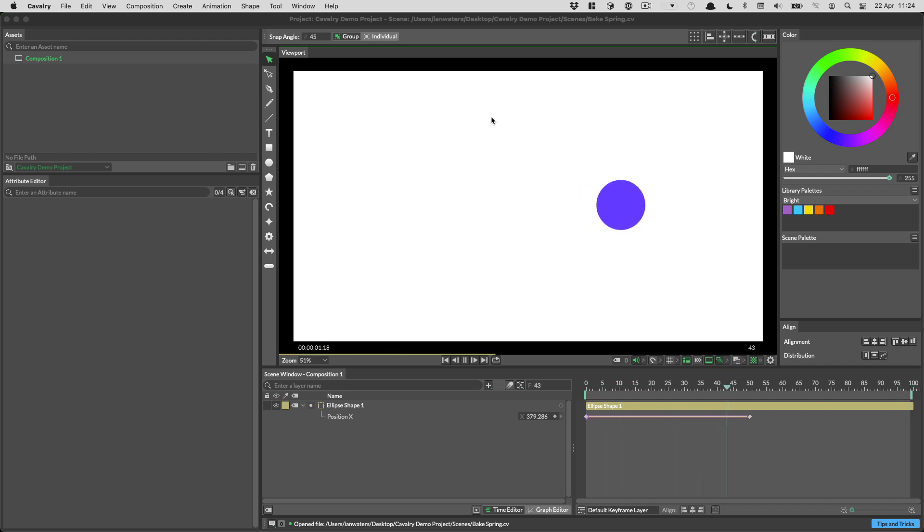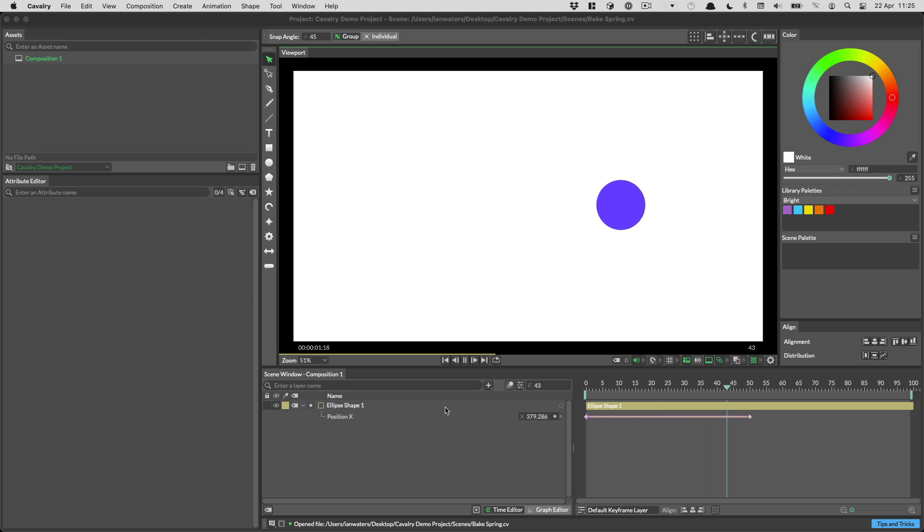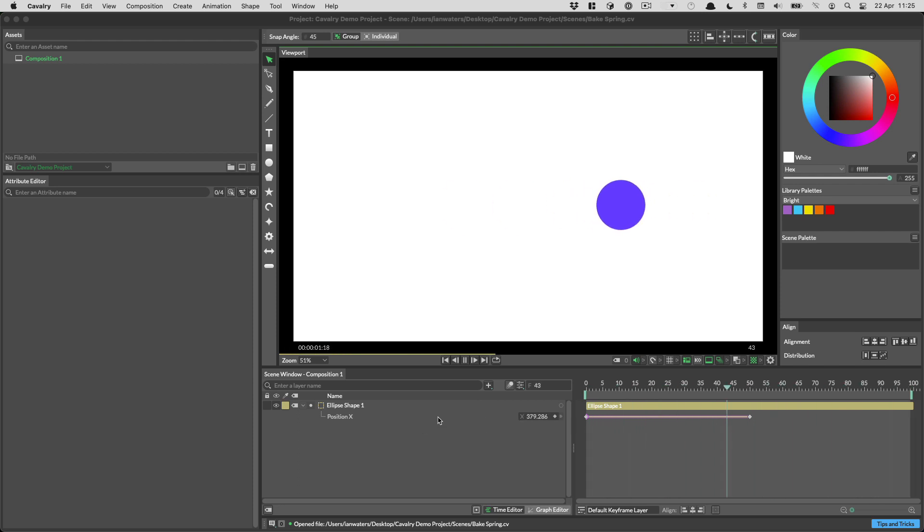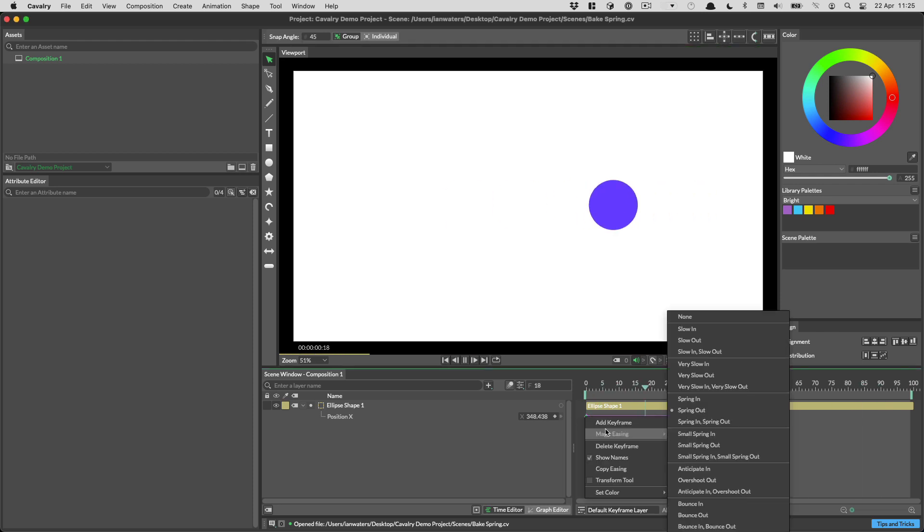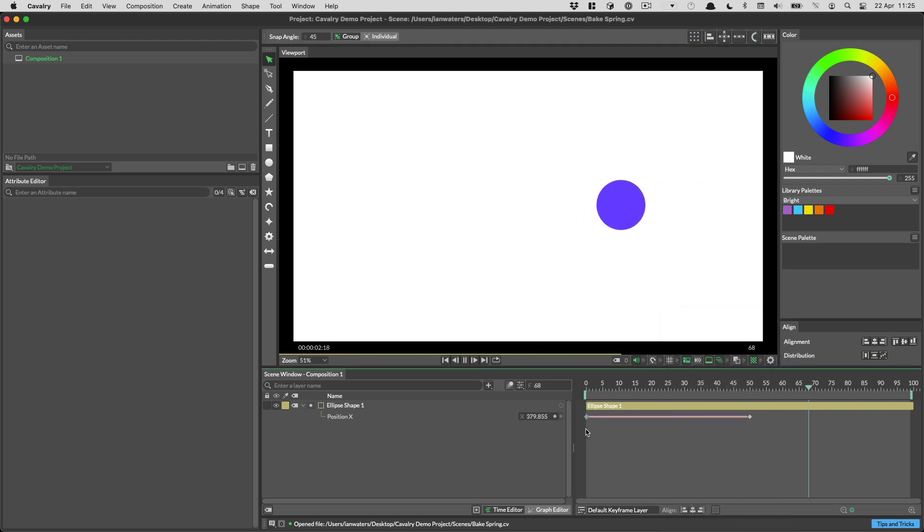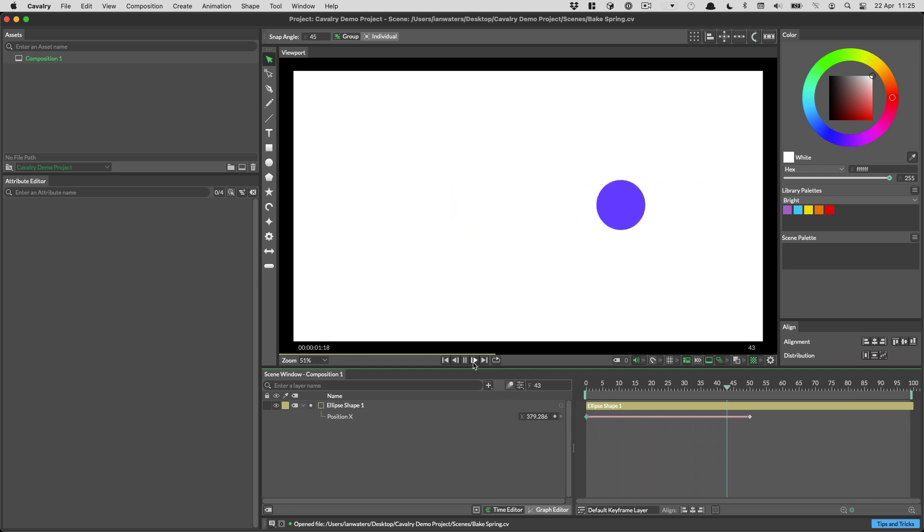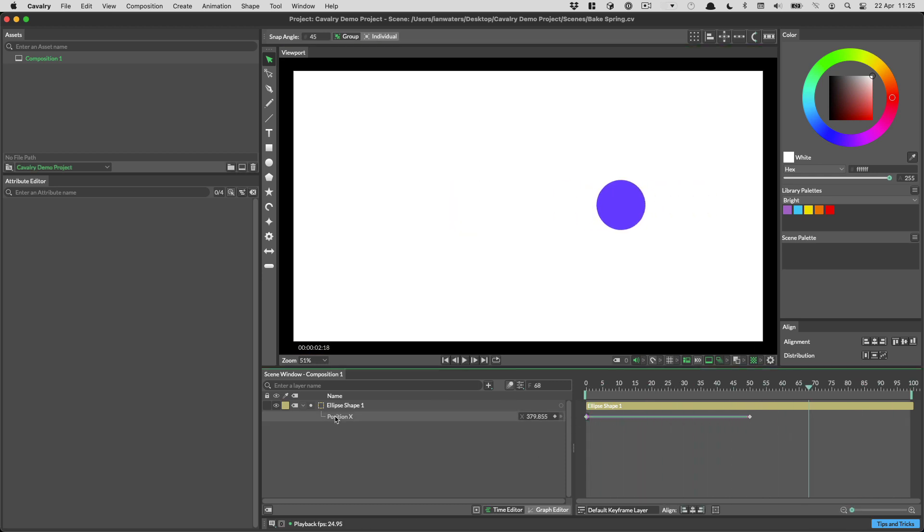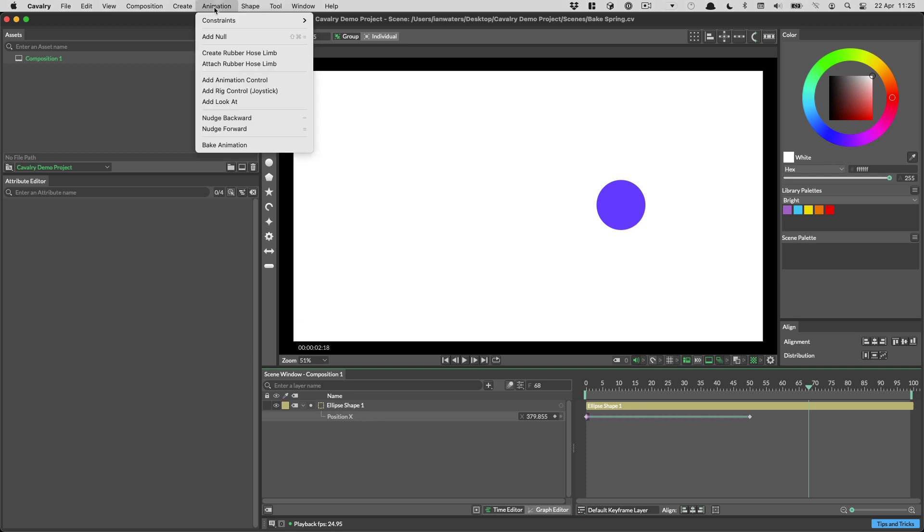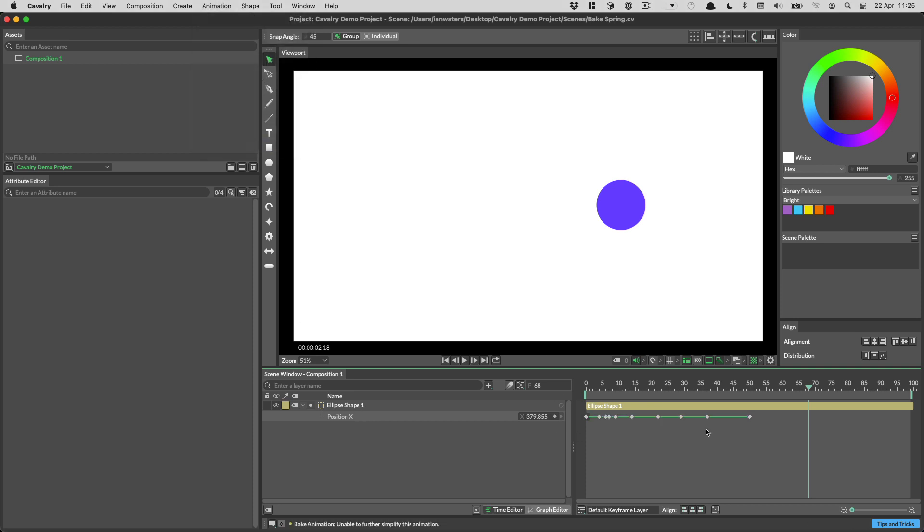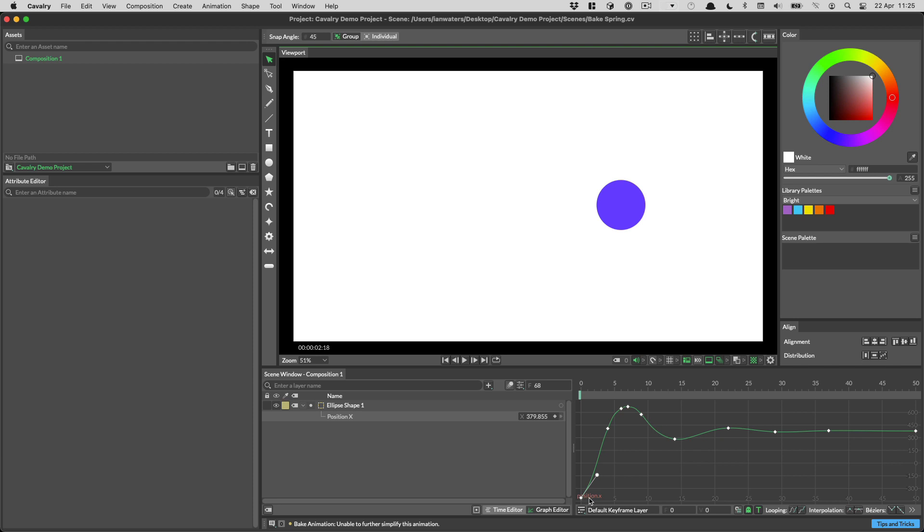Another use case for baking animation is when you want to convert magic easing into keyframes. Here we have a simple scene with just two keyframes, an ellipse moving from left to right with a spring out on the magic easing on the first keyframe. We can select the position x attribute, go to the animation menu and then bake animation which gives us keyframes which we can then go in and edit.